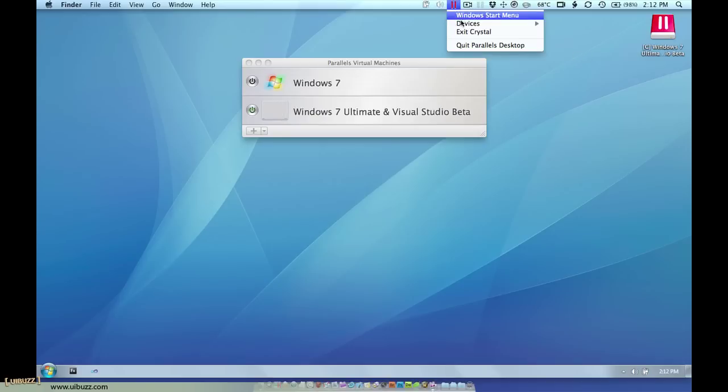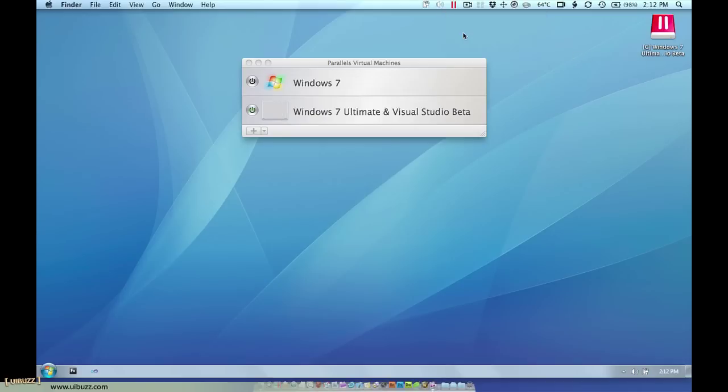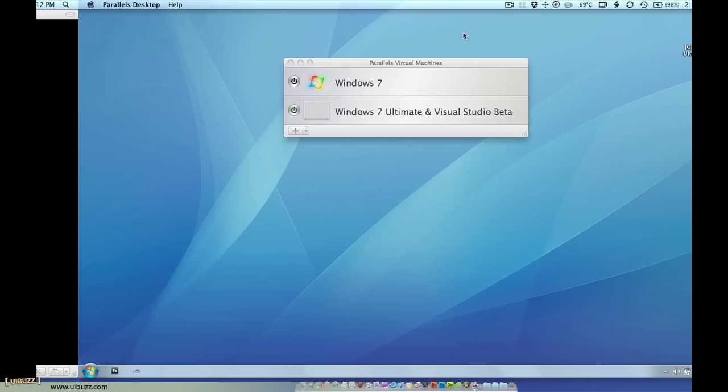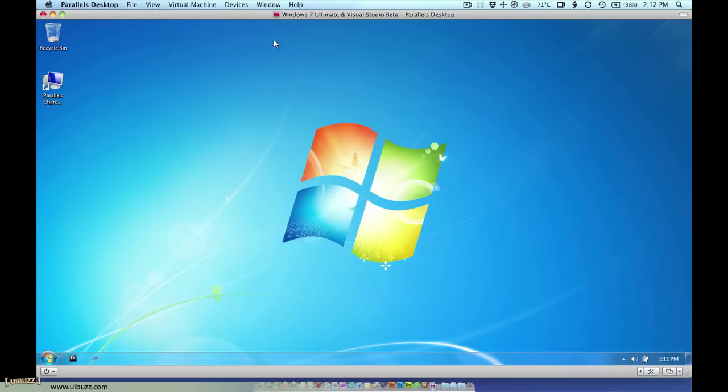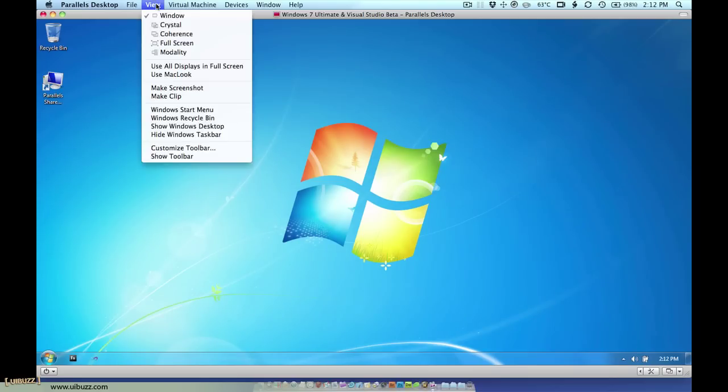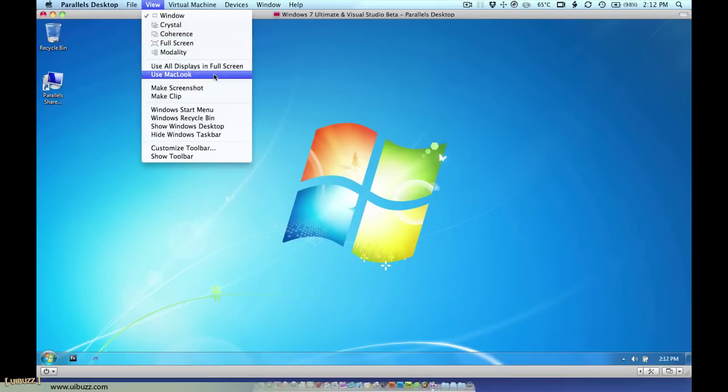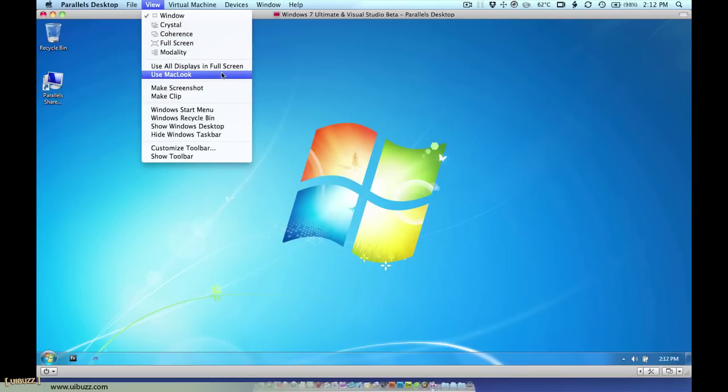I'll left click and choose exit crystal and that's going to take me back to the standard windowed version mode that I have here. One other little thing - I'm going to go up to this coherence mode now. Before I do that actually there's a little option here I want to talk about. If you don't want to see the Windows chrome, you'd actually rather have them look like a Mac application, you can click on this use Mac look.